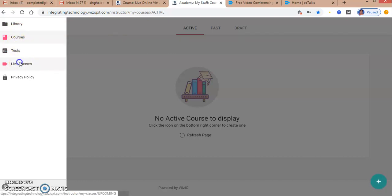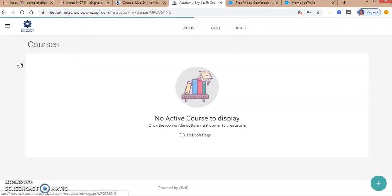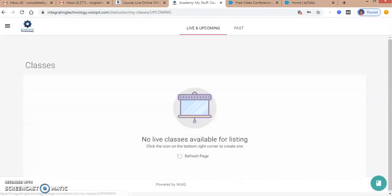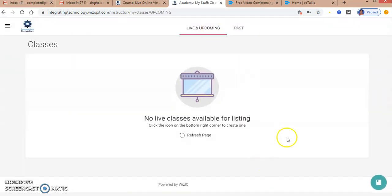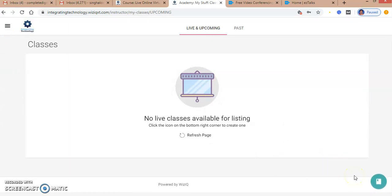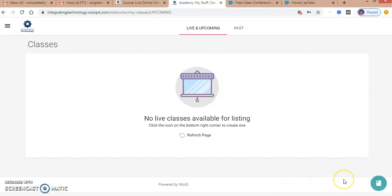I can see the details of the live classes which I have scheduled or can schedule. If I want to schedule a class, I have to go to this icon and create a class.